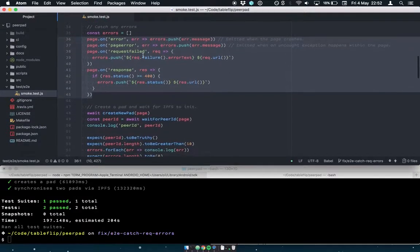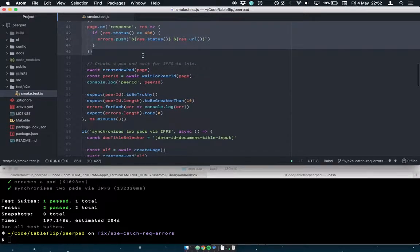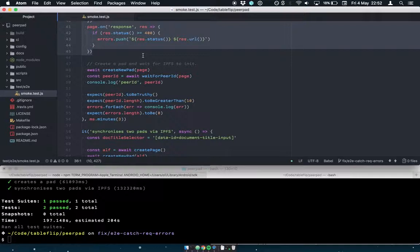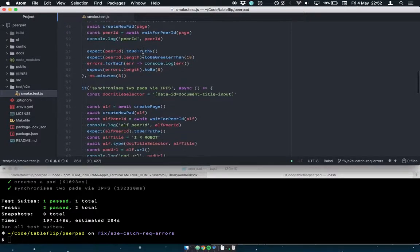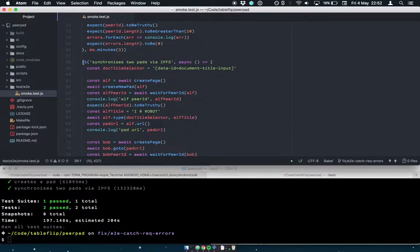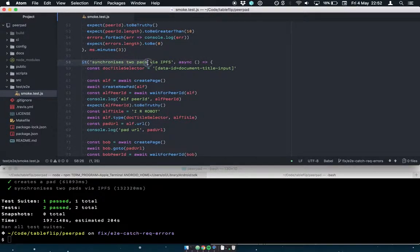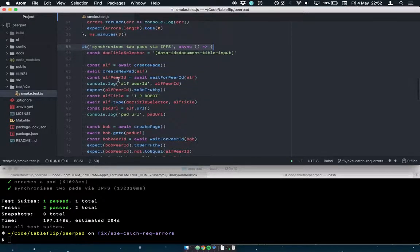So it's a pretty useful smoke test. But then once I got one browser working, I thought wow, wouldn't it be more exciting if we could test the real core function, which is can I synchronize a pad between two browser instances at once. And it turns out with Puppeteer it's pretty easy to do that. It's just the same logic as testing with one.